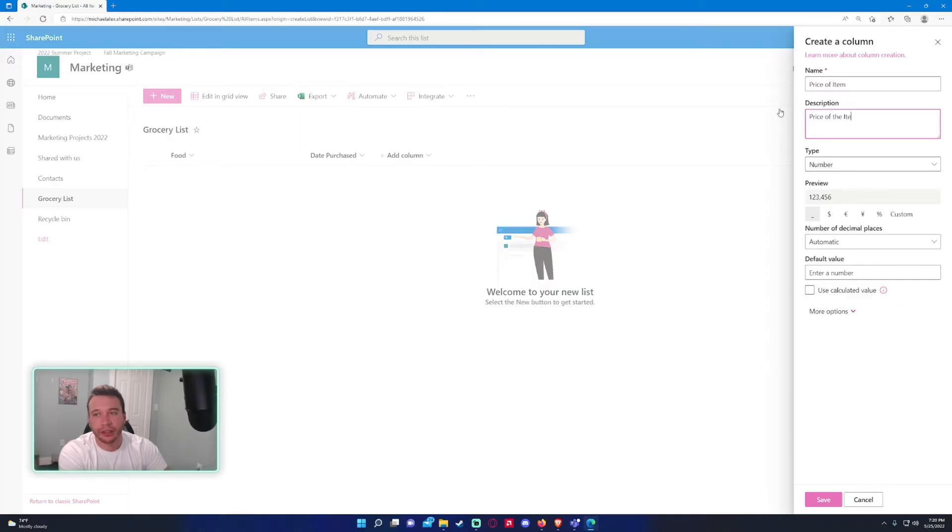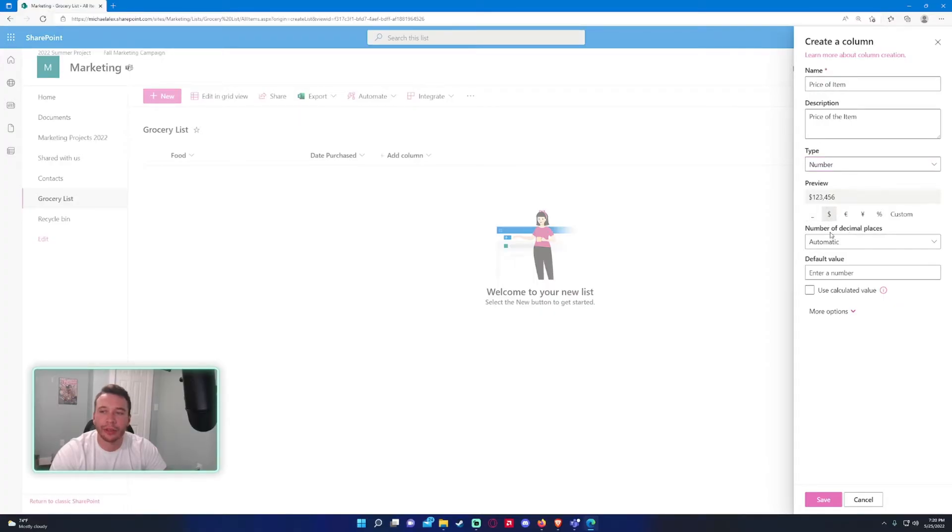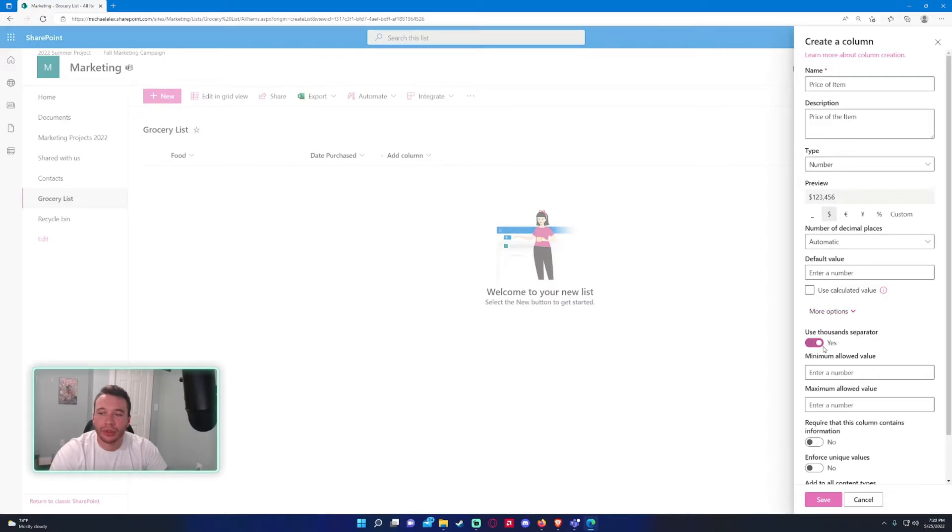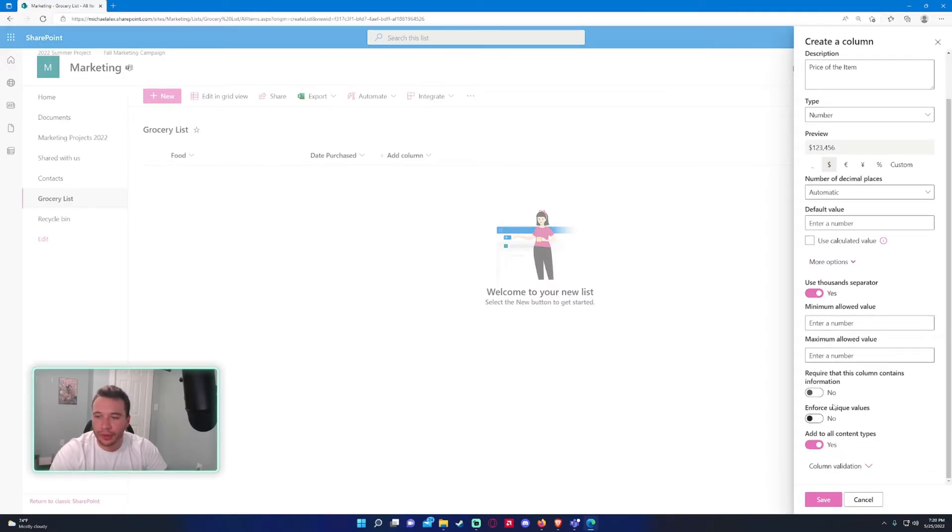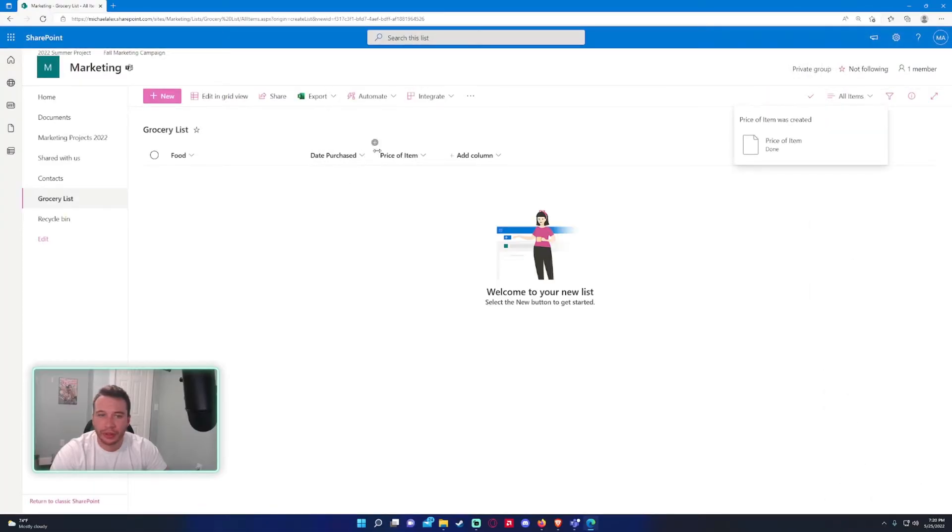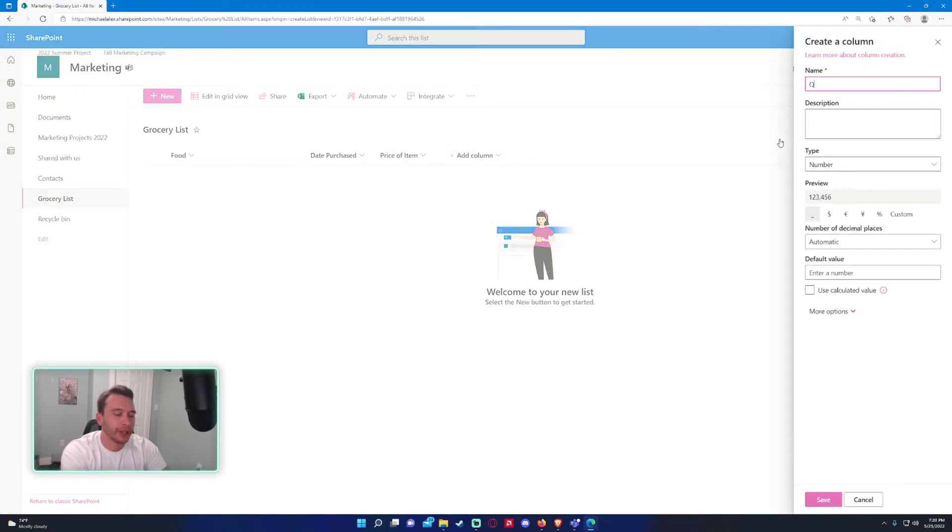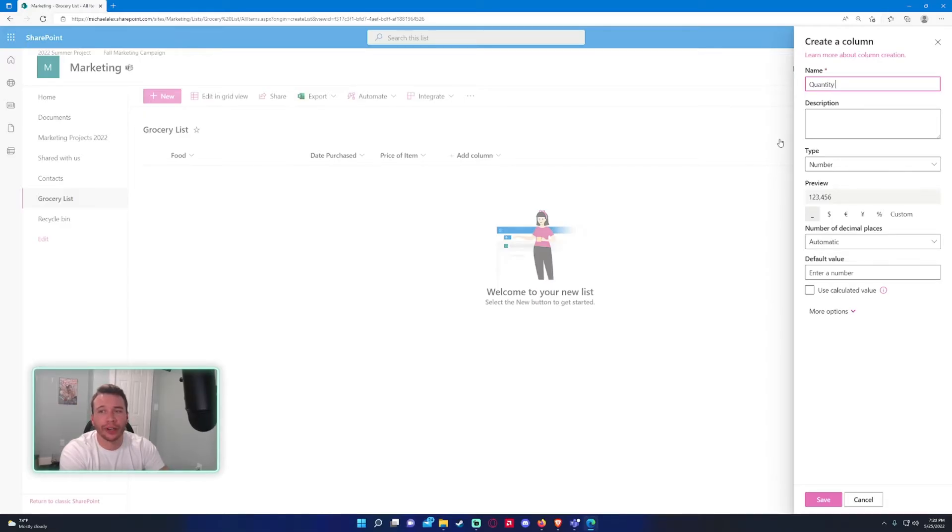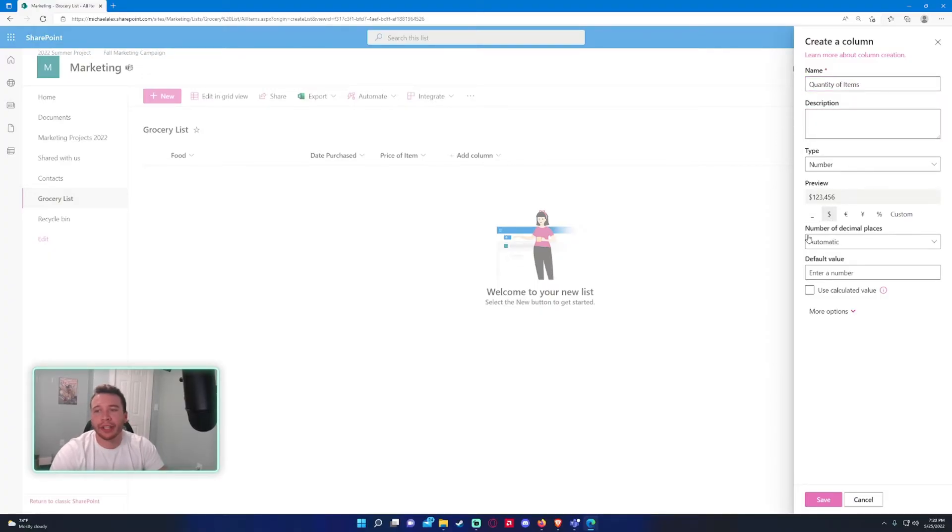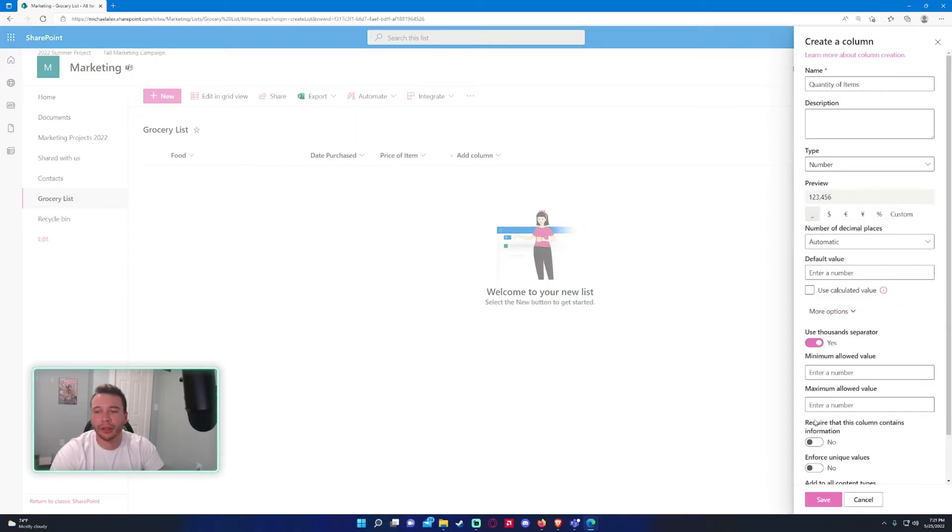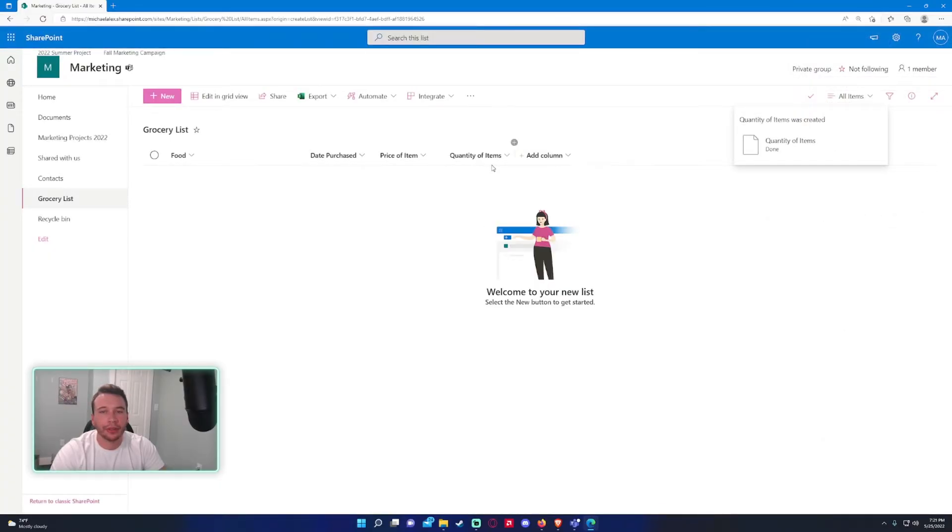I will actually do a number for this—price of the item. Number, I actually do want this to be the dollar amount, and we want decimal places automatic. There's no default value. Require this column contain information. And we got the food, date purchased, quantity—we can do quantity too. Let's say I got four packs of chicken breast; I can do quantity of items. So let's make it actually not a dollar, just a regular number—no symbol.